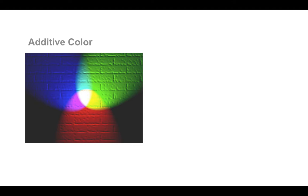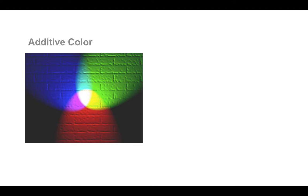The three primaries of additive color are red, green, and blue, and when you add them together, you get white. The secondaries, yellow, cyan, and magenta, are also known as process colors.